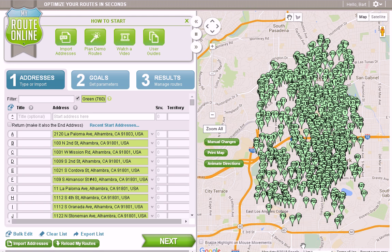As you know from reading the documentation for MyRouteOnline, our program can process up to 350 addresses at any one time. In the event your address list is larger than 350 addresses, you'll have to divide that list into smaller portions.